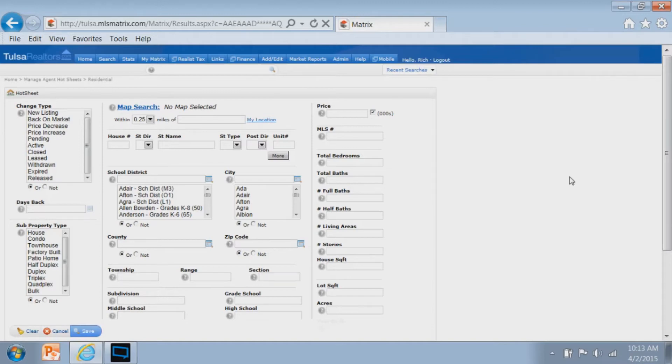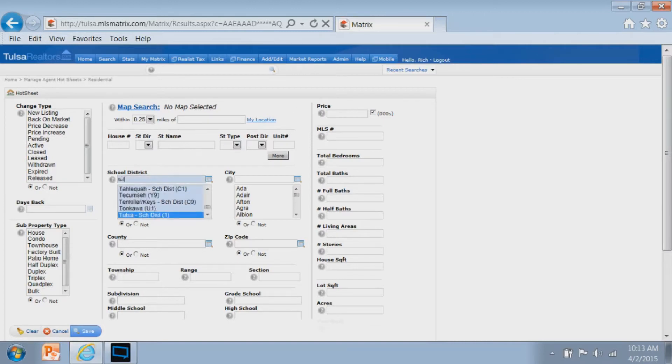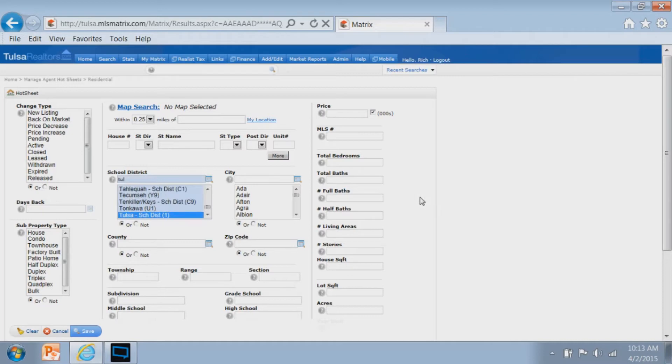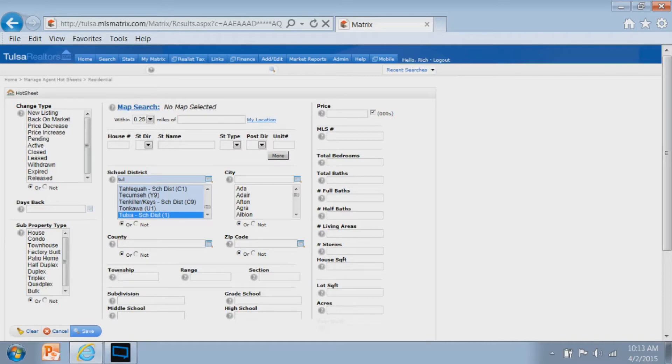So choose the property type, go to edit criteria, and then you're presented with your search form. Just like when you do a normal search in Matrix, you can fill in your search criteria based on whatever you want. If you want your Tulsa search hot sheet to be looking for the Tulsa school district, choose the Tulsa school district or whatever criteria you want. You can also do a map search if you prefer to have your hot sheet focus on areas that you have drawn out versus a specific predefined geographic area.